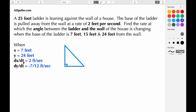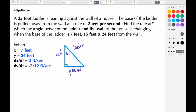We begin with several pieces of information that we're given. We start off with x being 7 feet, meaning the bottom of the ladder is 7 feet away from the wall. We can calculate the y value, which would be 24 feet. dx/dt is also given at 2 feet per second, and dy/dt is negative 7/12 feet per second — calculated in a previous tutorial. We're trying to find the angle theta, where this is the wall, this is the ladder, and this side is the ground.